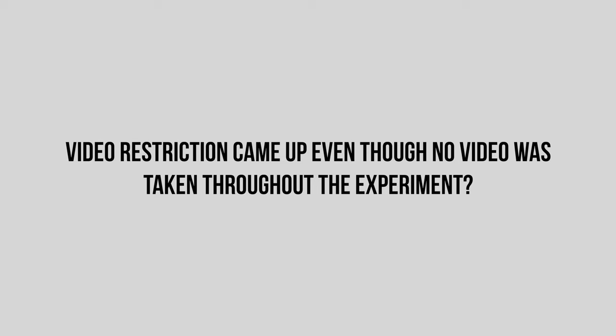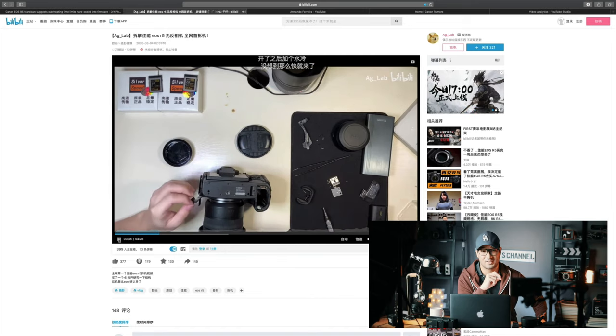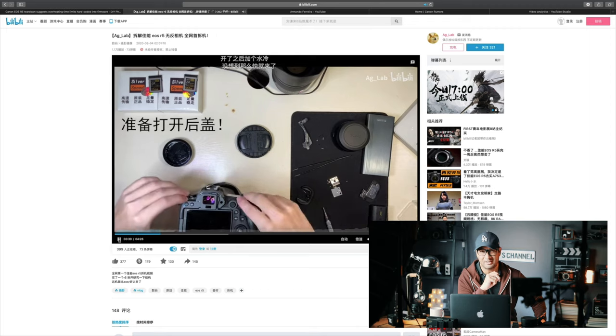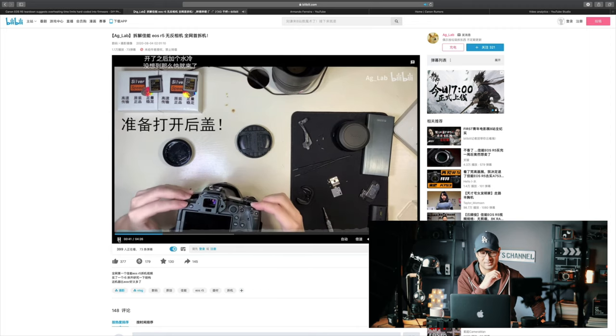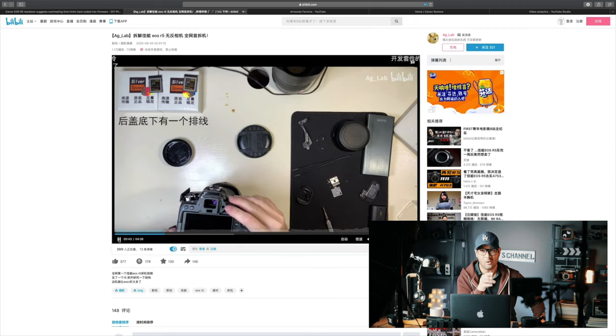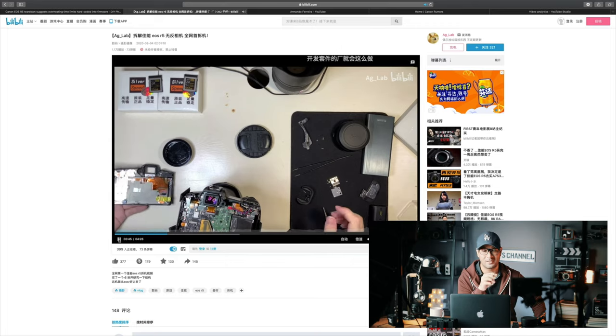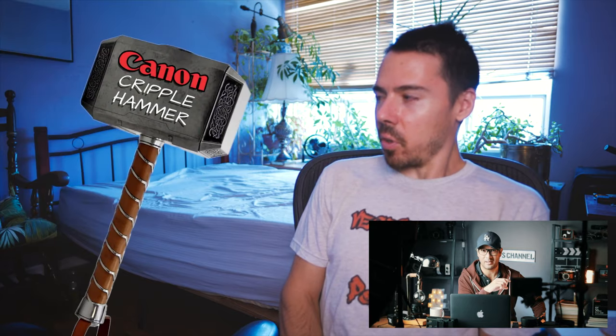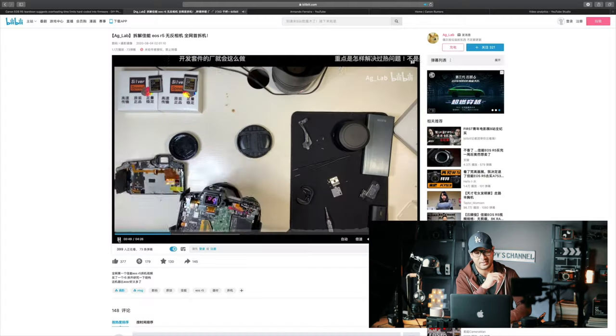However, after 30 minutes, the video restricted status activated in stills mode with no video recorded whatsoever, and the internal camera temp still recorded at 46 degrees Celsius. It just seems like a smoking gun. It's so odd that it's almost like there's a bit of Canon crippling hammer going on right now that doesn't allow this camera to go beyond a certain time limit.